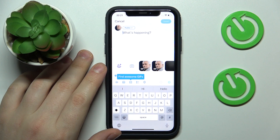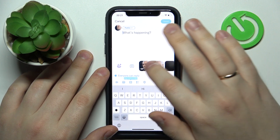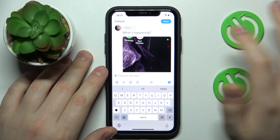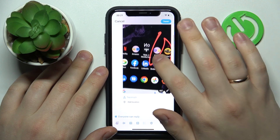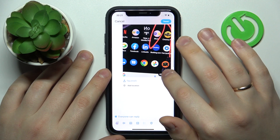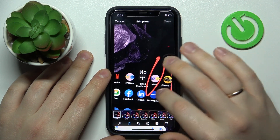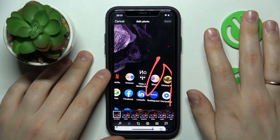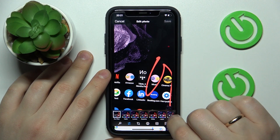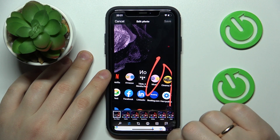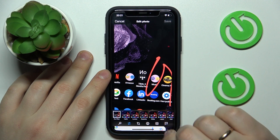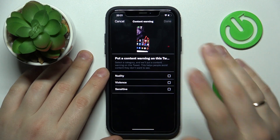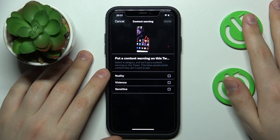Upload a picture, then go to the edit picture option. At the edit photo interface, tap on the flag icon at the right. Here you can put what content warning you would like to set for this photo.